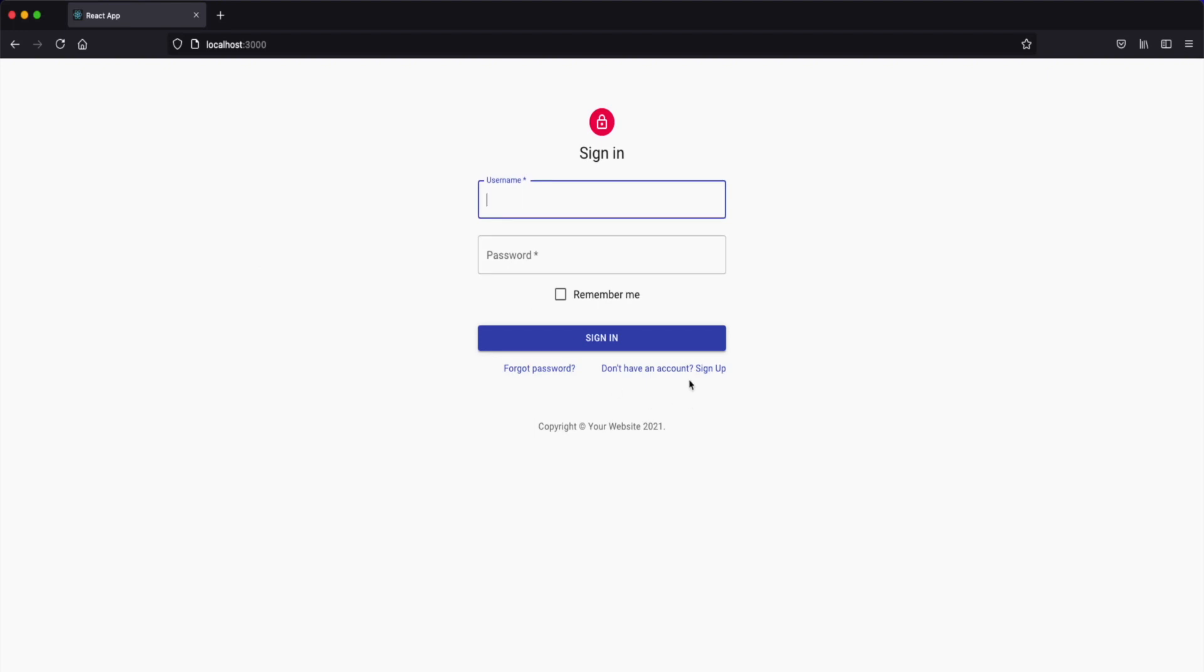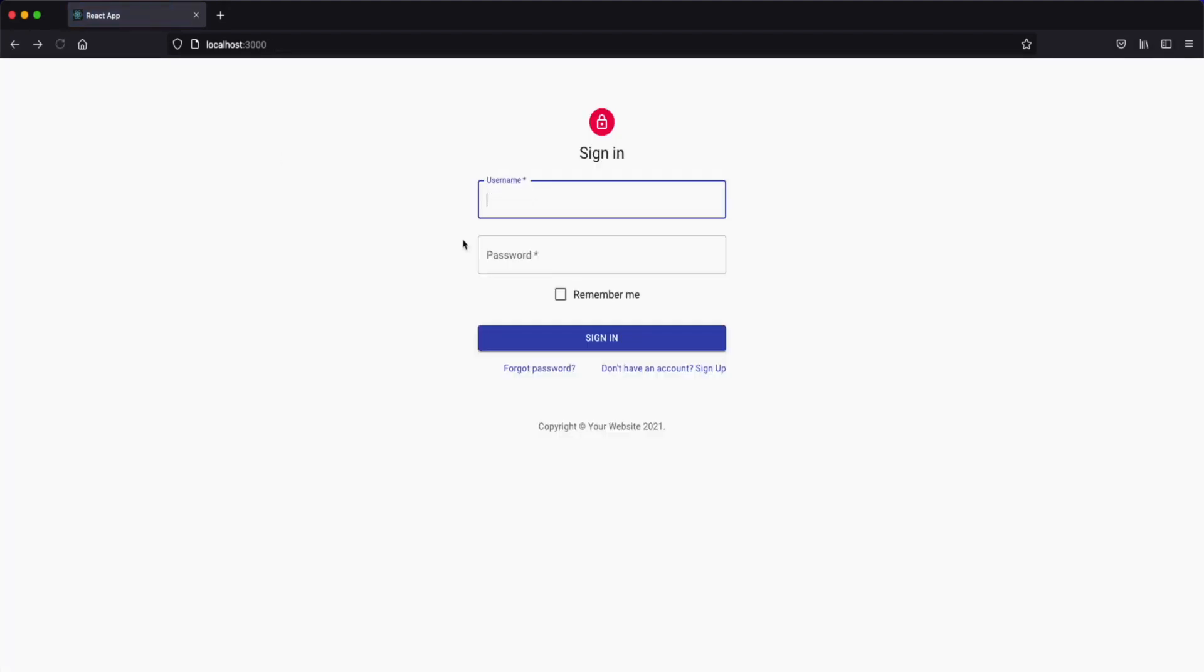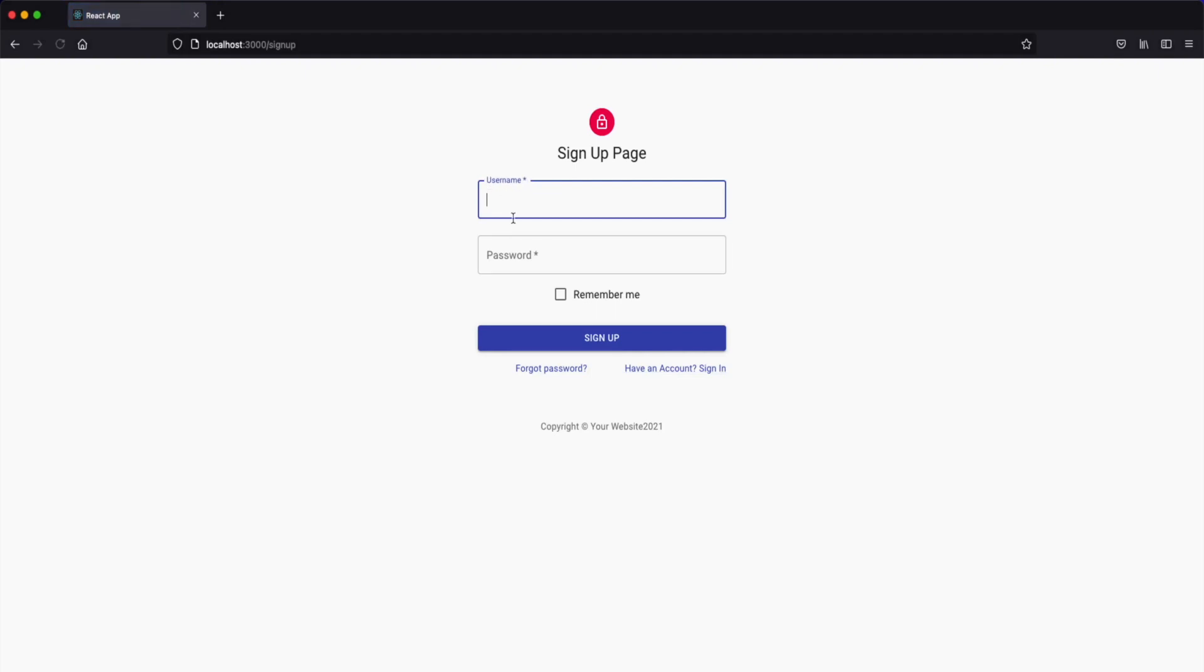As you can see we have a sign-in page, we have a sign-up page and we're going to have a dashboard. In the sign-up I decided to go with the email as the username. I think it's the easiest way to validate that this user won't ever have a duplicate account.